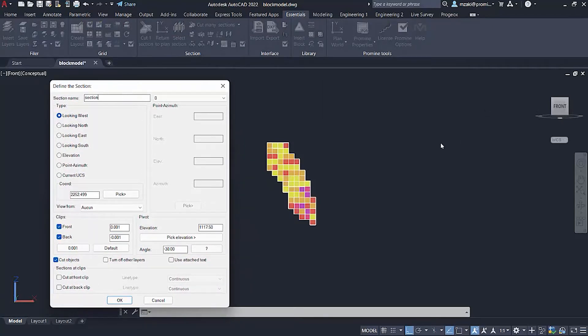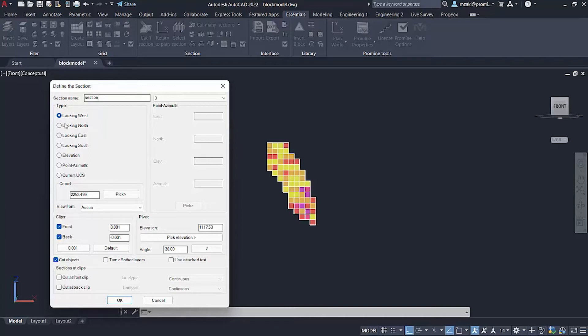And since we're cutting from east to west, in this case, we're going to choose the looking west option. So you can picture yourself sitting on the east side, looking west.